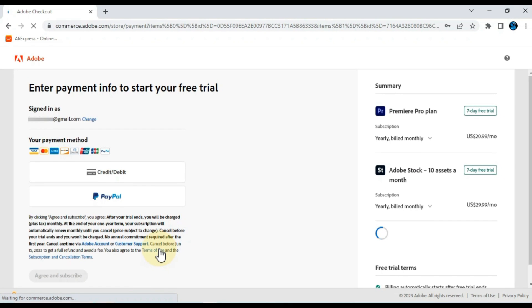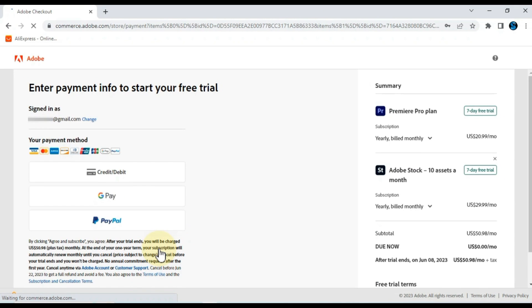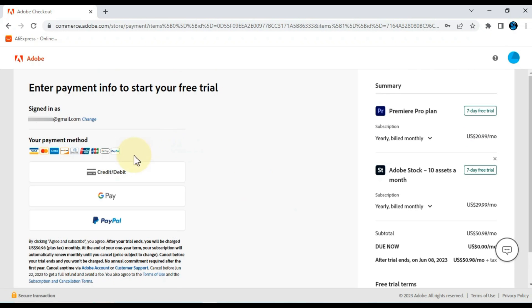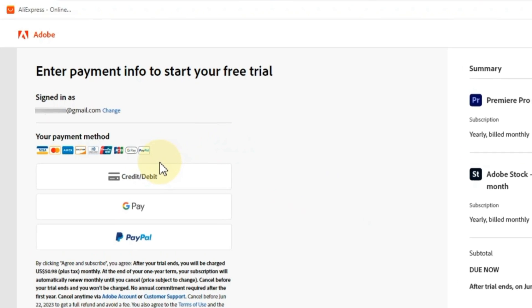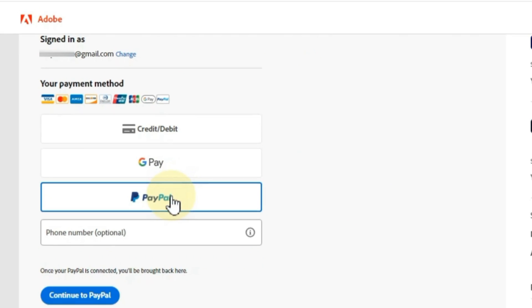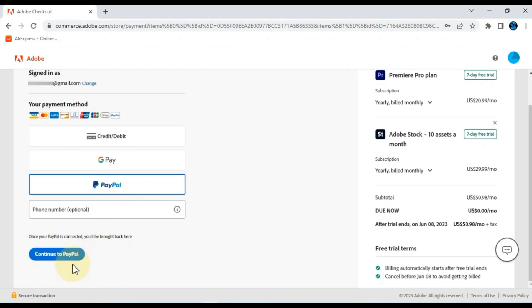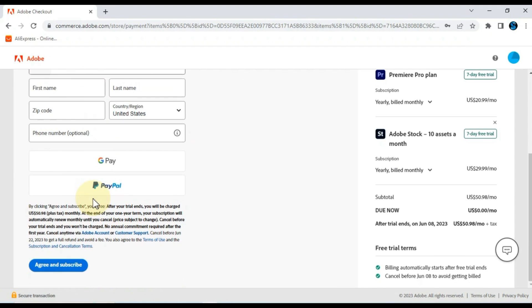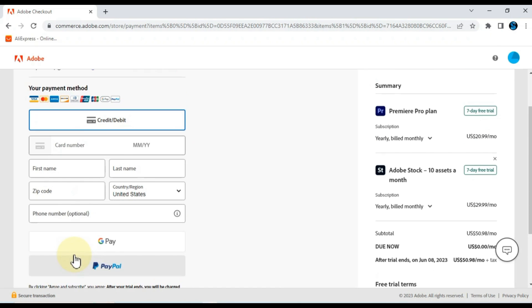After signing in, a page will open for you to enter payment information. First you have to select your payment method. You will be given many payment methods. You can choose your credit or debit card as payment method. You can also continue to pay through Google Pay and PayPal. When your 7-day trial is over, you will be charged according to your chosen plan.